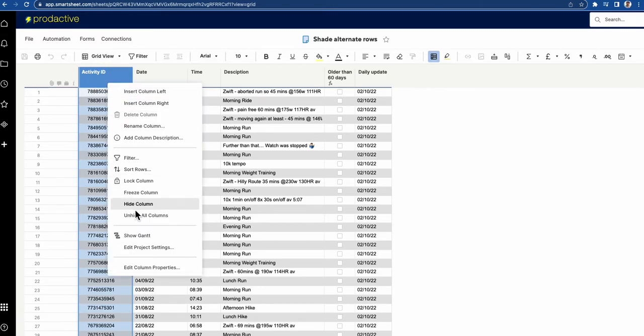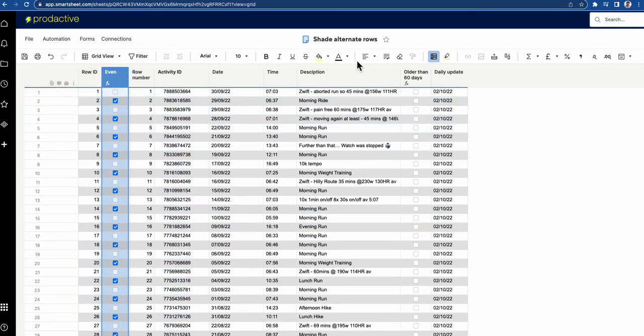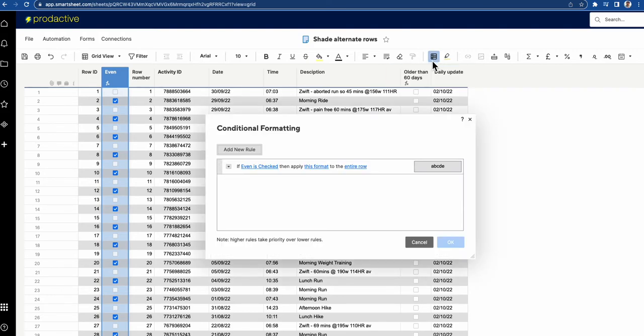So in terms of the other side what I've done is by having that checkbox here so let me just come and unhide all columns again. I've got this checkbox the way it works to make the colours goes back to if even is checked apply this format to the entire row.